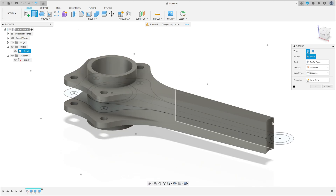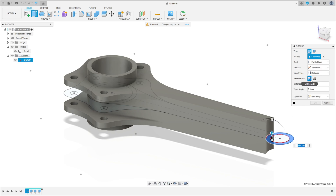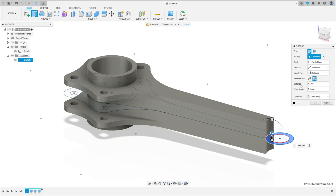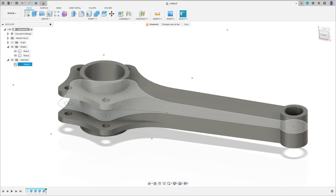Go to extrude again. Now select this profile here. Direction symmetric, measurement whole length. The distance 42 millimeters. The operation here is new body — don't forget, the operation of this circle must be new body. Press okay. Hide the sketch.